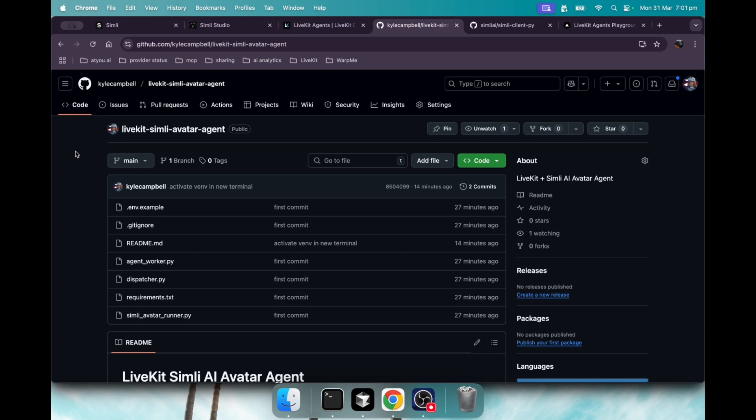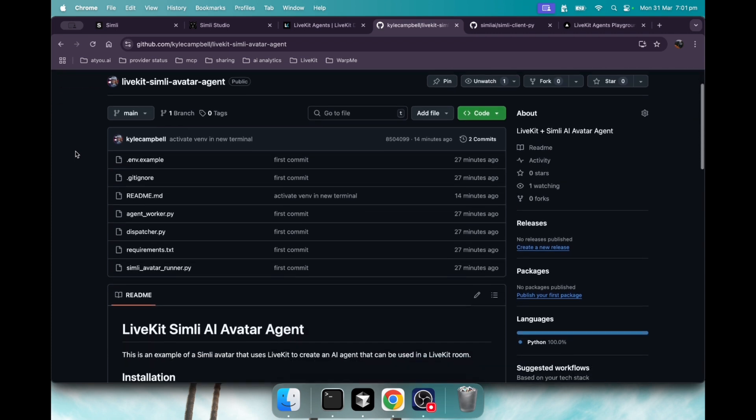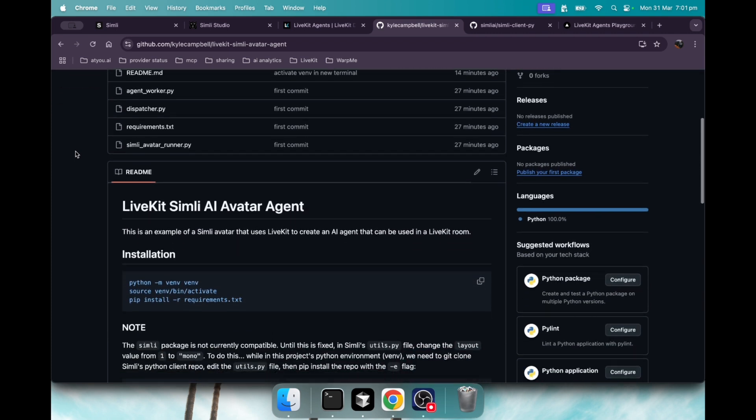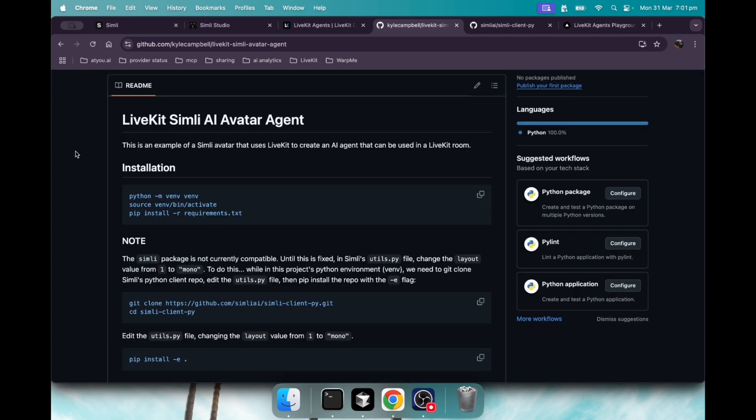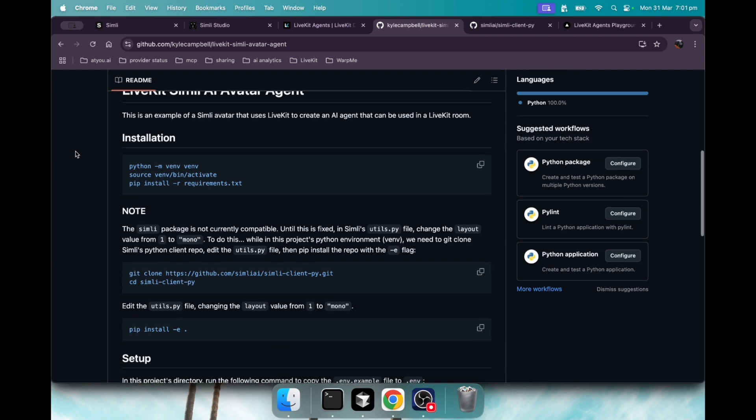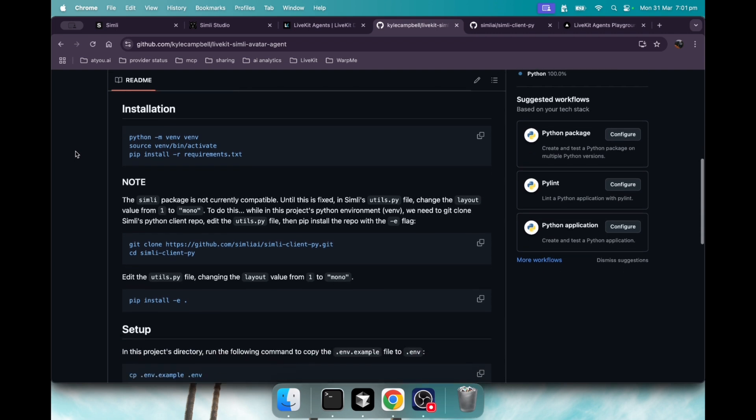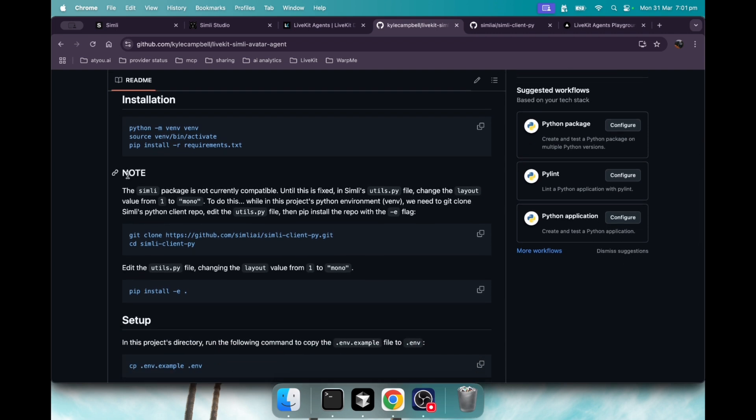So if you git clone this repo and follow the readme, you will be able to create your own LiveKit Simly AI avatar agent. There is one thing to note: the Simly Python client needs to be modified until it's updated. So I show you how to do that through these steps.